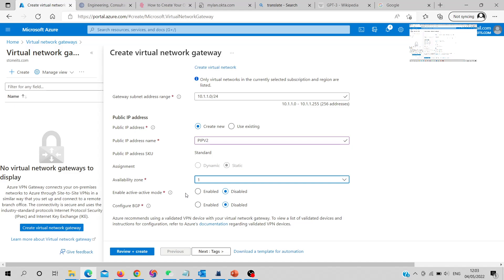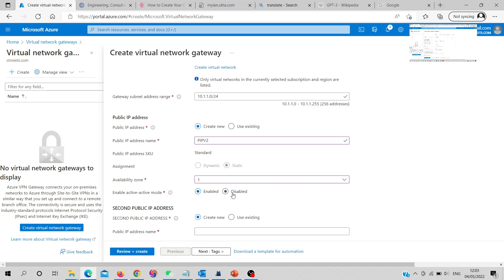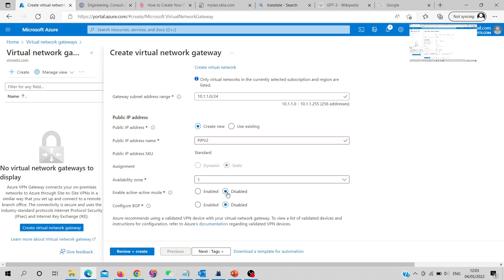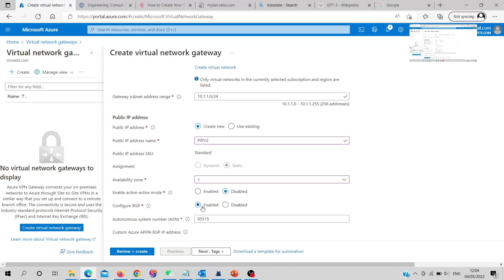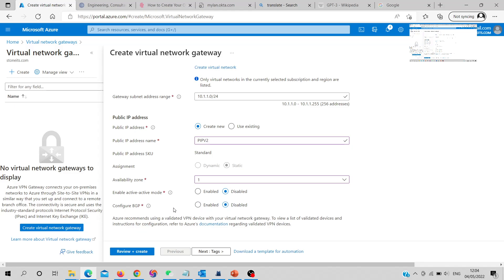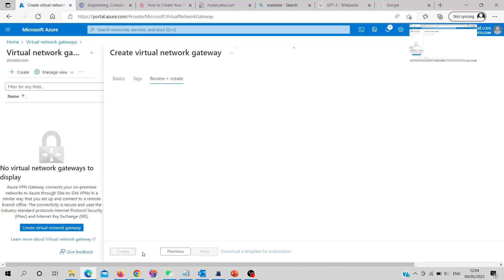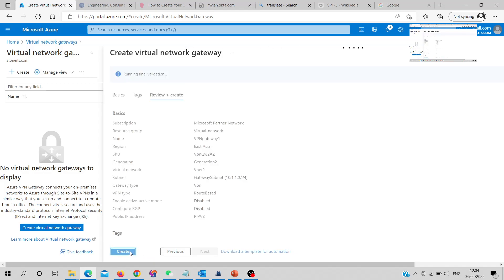Choose the availability zone or zone-redundant option as needed. For active-active mode — useful for on-premises scenarios — it offers more reliability but higher cost. For this lab we'll keep it basic to save budget. You can enable BGP for ExpressRoute or active-active on-premises scenarios, but we'll skip that here. Creating one VNet gateway takes around 30 to 45 minutes.